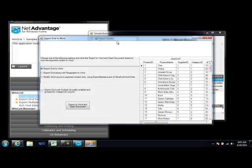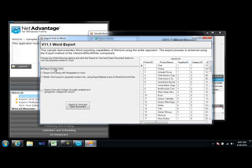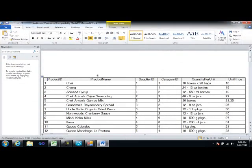If I double-click Word Export, there's normally some sort of configuration or property editor that allows me to set properties on the sample, and then of course I can execute the sample.